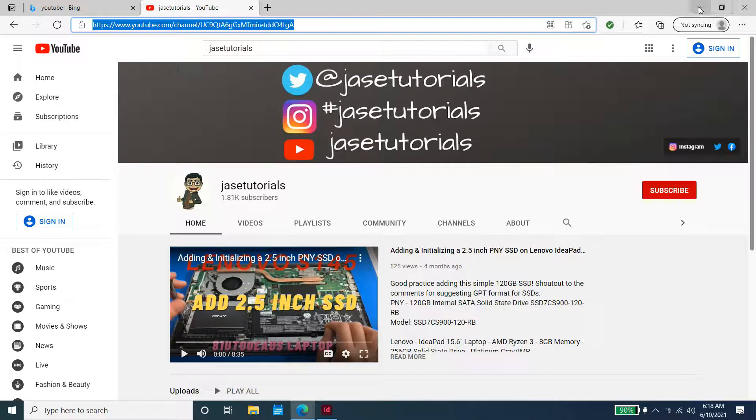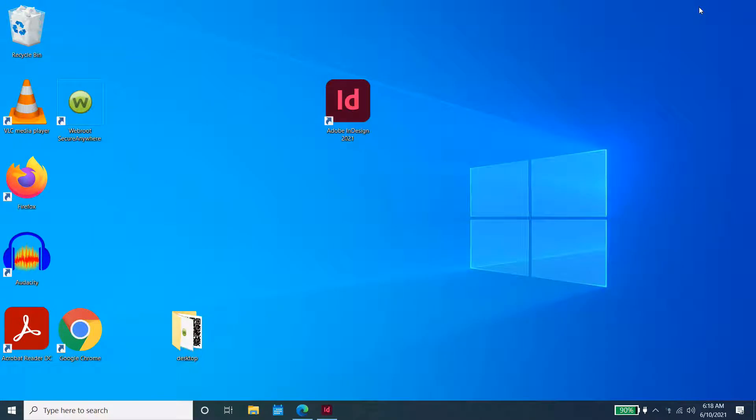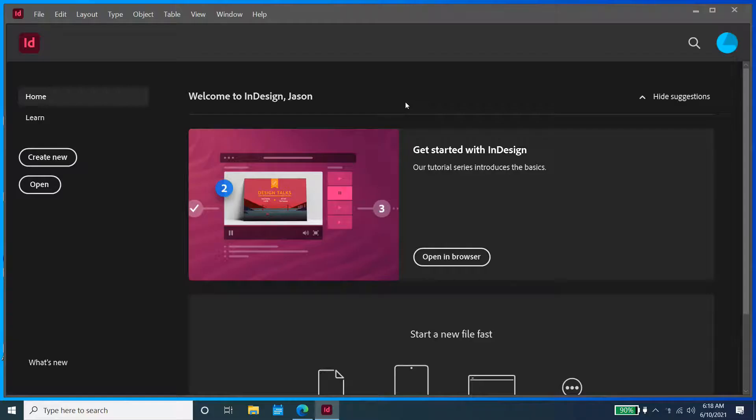Next thing we're going to do is open up our Adobe InDesign software. In this case, we are using the 2021 version.